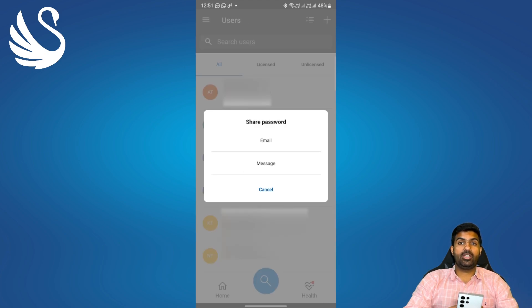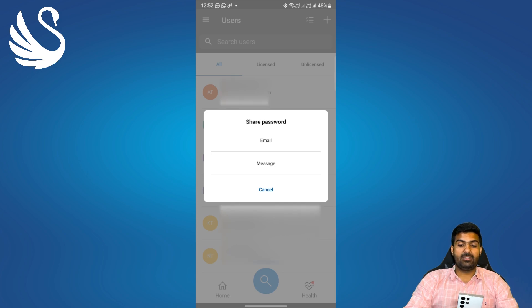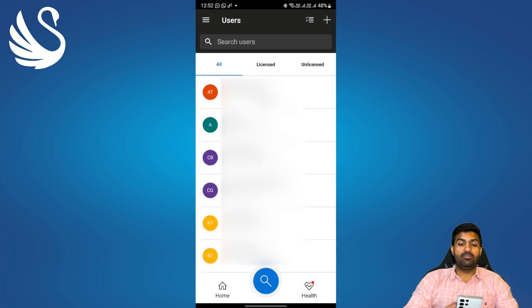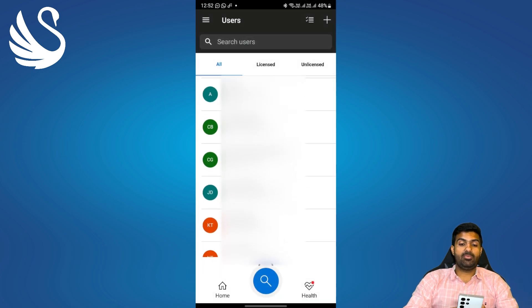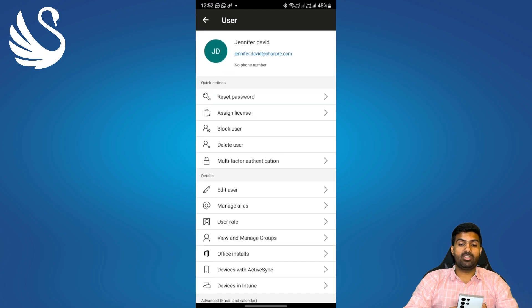You'll get an option to share the password with the user via email or through text message. I'll cancel it here and if I refresh my application you'll be able to see that a new user with the name Jennifer David has been created.